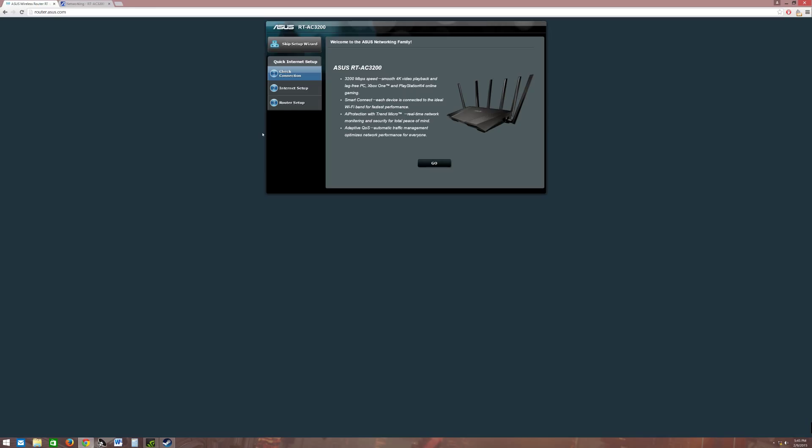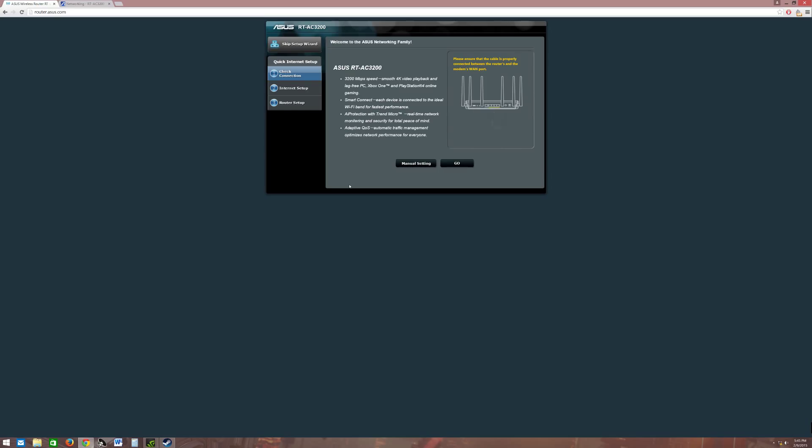I'm going to reset that back to default. This is the setup screen of the RT-AC3200. As you see, there's PC, Xbox One, PS4, gaming, etc. You just hit go. You can skip this setup, but I really wouldn't recommend you guys do that.